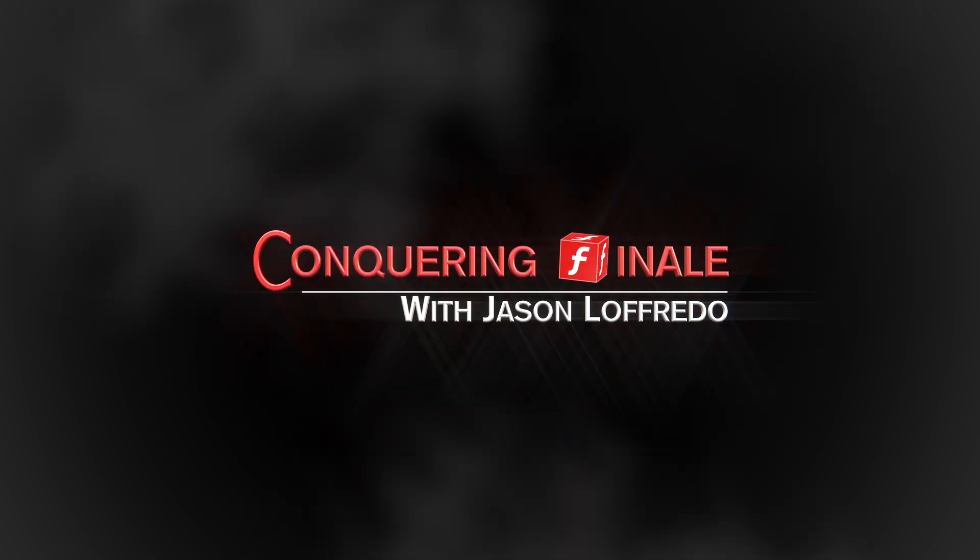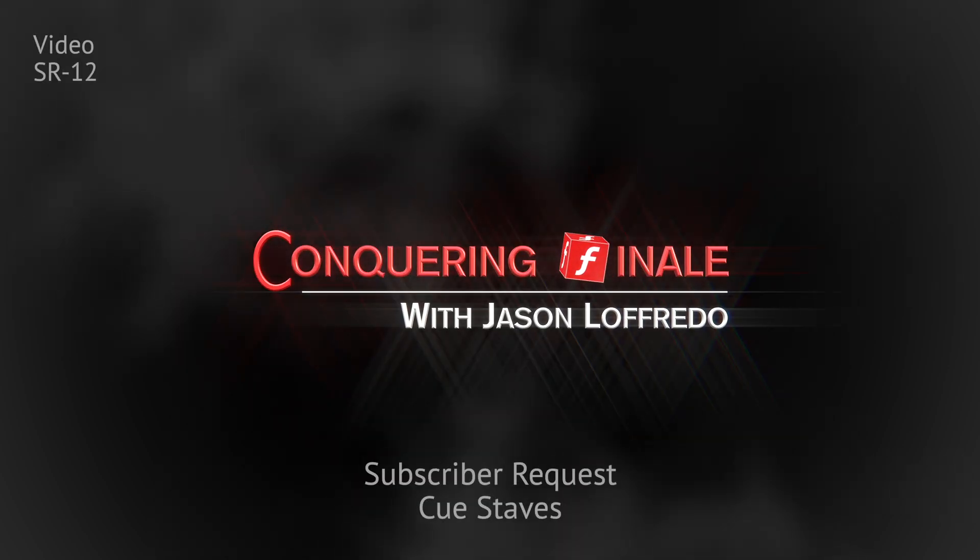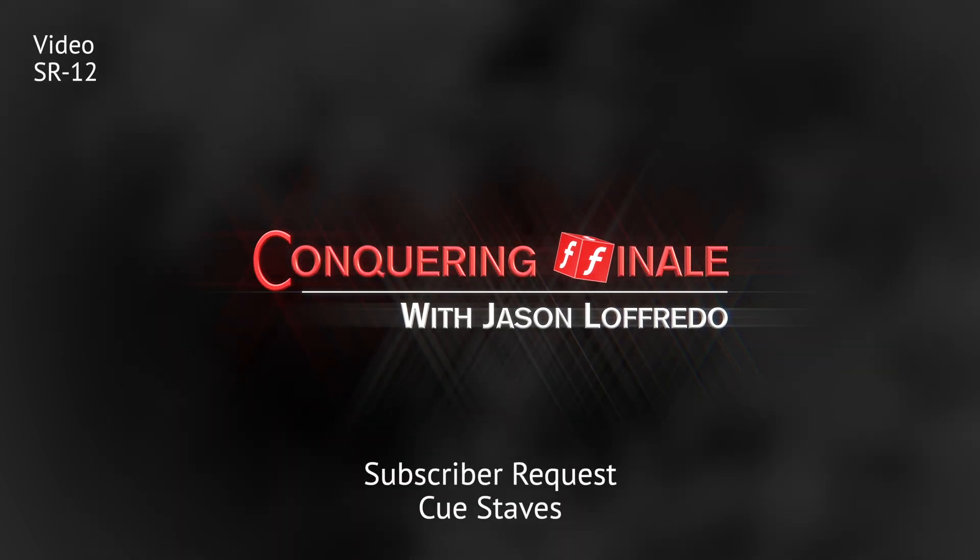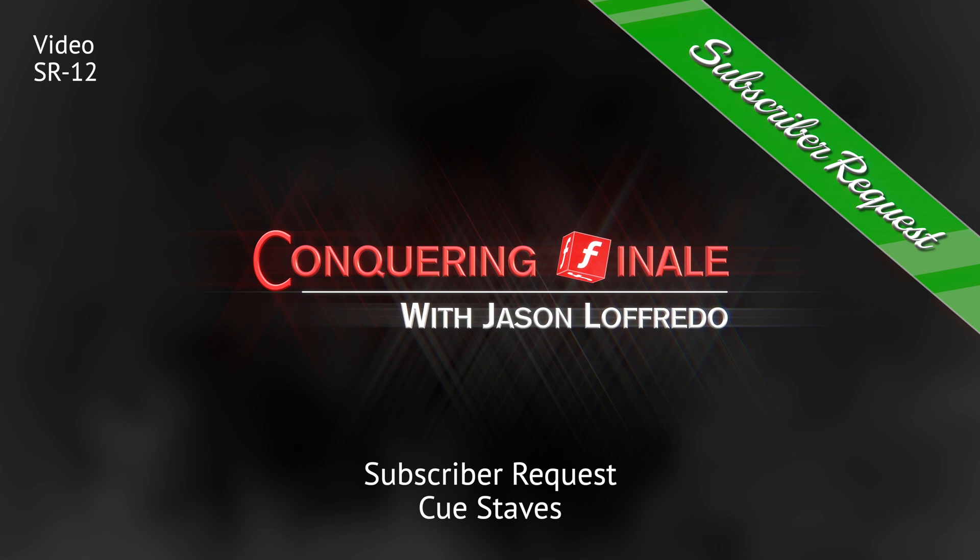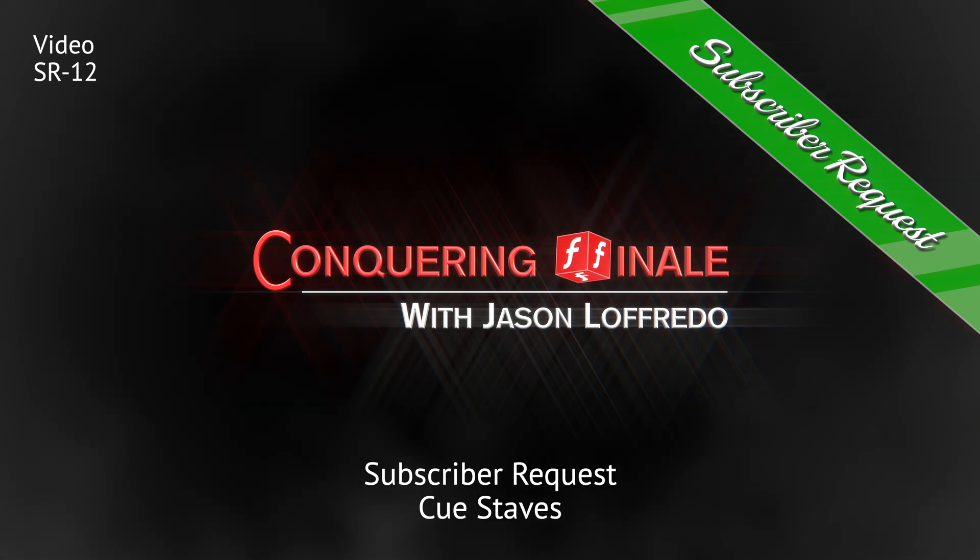Hello, and welcome to Conquering Finale. My name is Jason Loffredo, and this is a subscriber request.